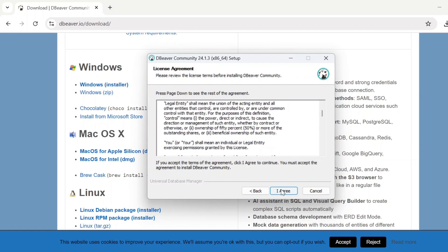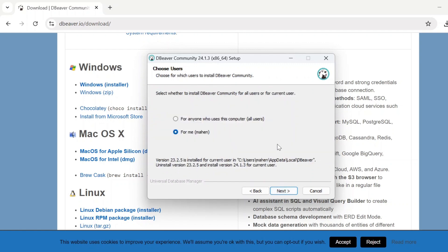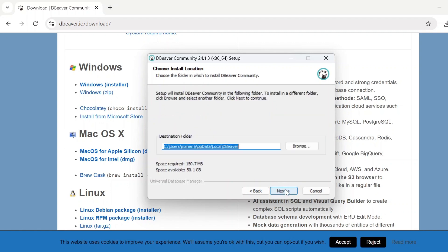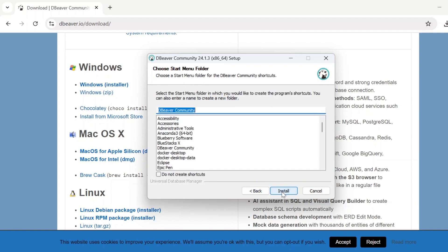I'm going to proceed — so it will be asking to agree. I agree. Next. The location — next. Now if you press install, it will be installed. Because I already installed it, I'm not going to proceed.